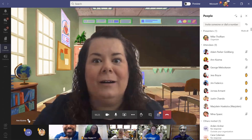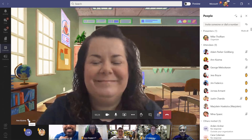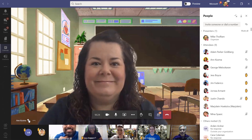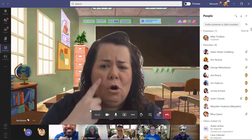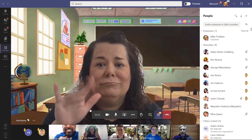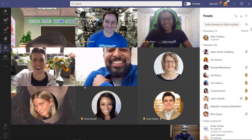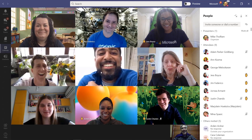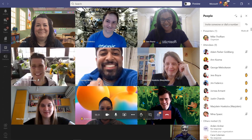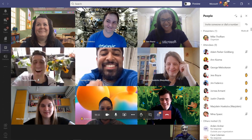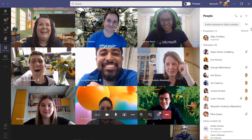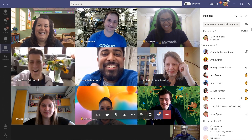If I want to unpin Ann, I just go and click the unpin button. Sorry, Ann. Now Ann's back in the regular grid. That's how you can quickly pin and unpin in the grid view.